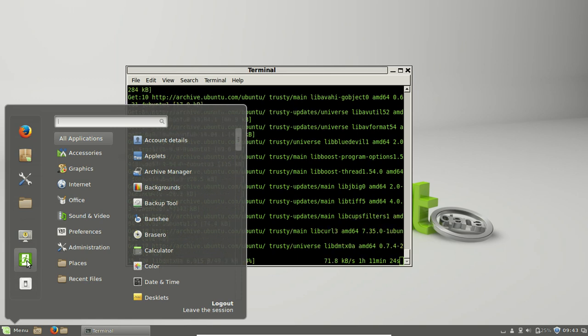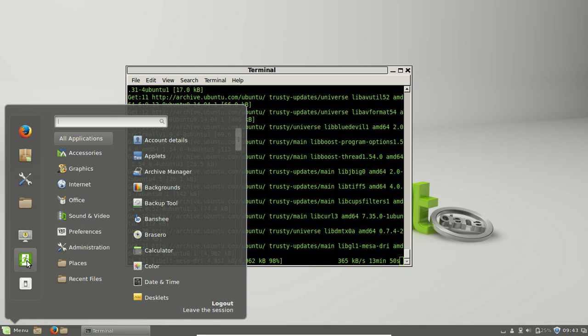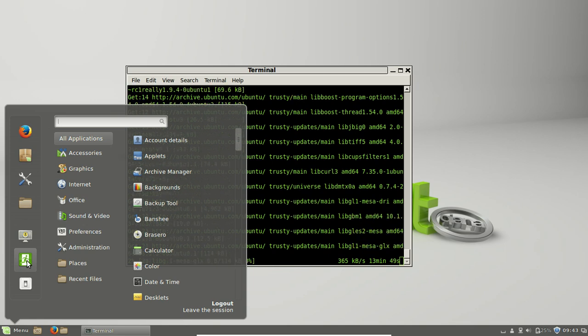When you log back in, there should be a little gear icon that allows you to switch between desktop types. Just be aware of that and select the Kubuntu desktop or the KDE desktop.